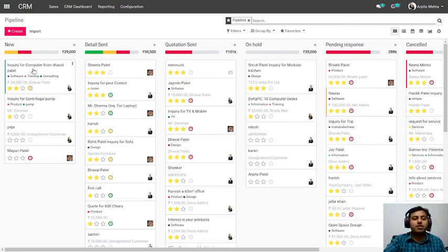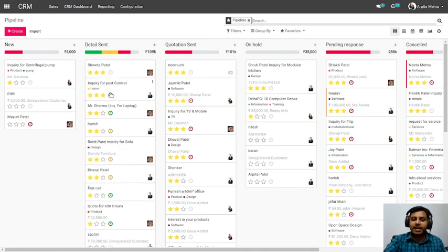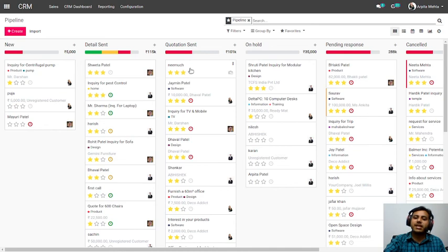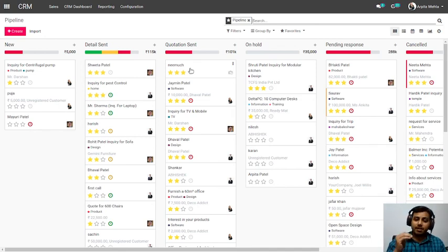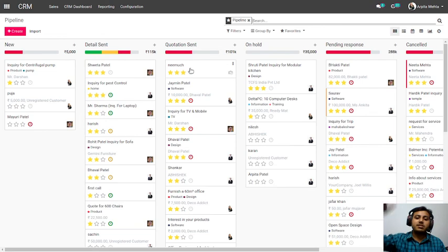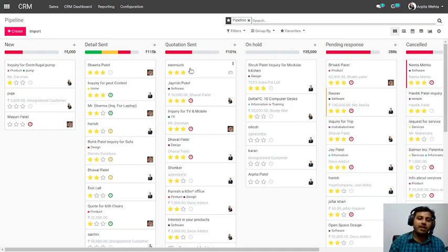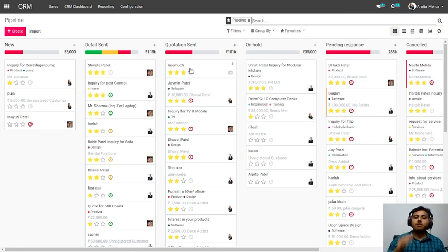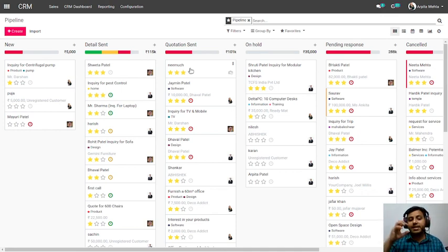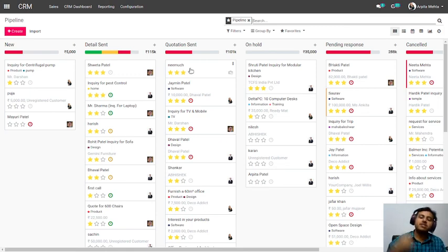Whenever you change the stage of a lead — for example from New to Detail Sent — it will automatically send the email, SMS, and WhatsApp message you have configured for the Detail Sent stage. So as you change the stage of each lead, it automatically communicates with that client. This keeps you at the top of your customer's mind, because clients never approach just one vendor — they have multiple options. If you don't do active follow-ups, you will be in lower priority. This reduces the workload of your sales team while increasing your lead conversion ratio.